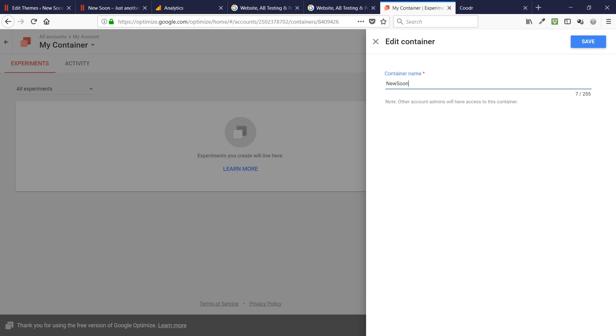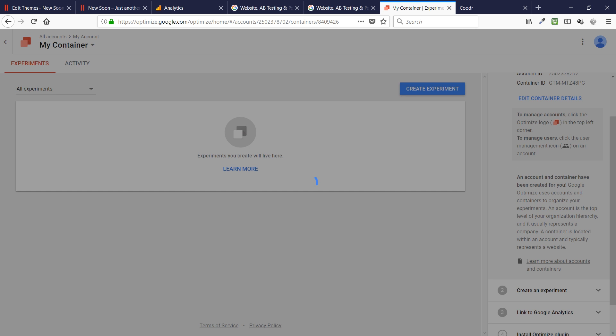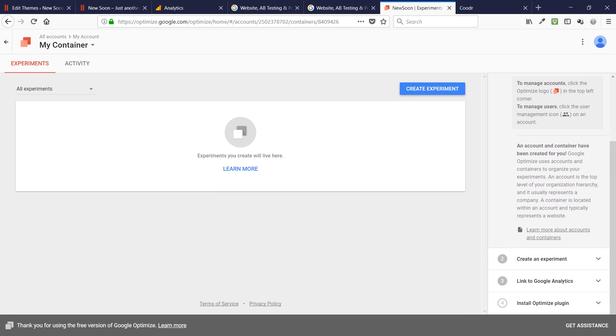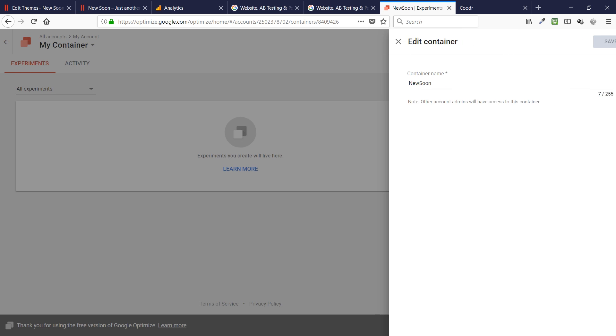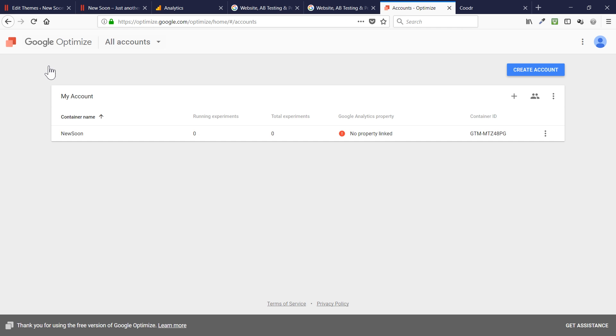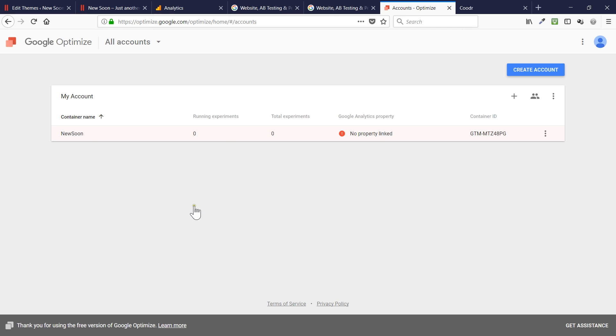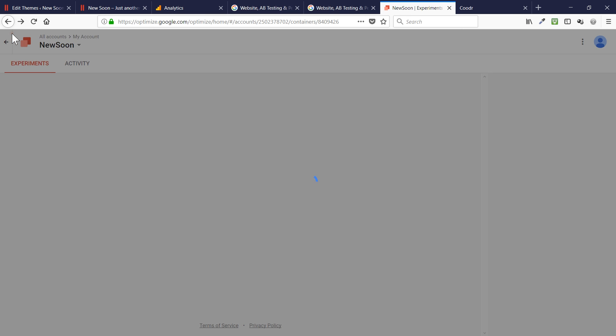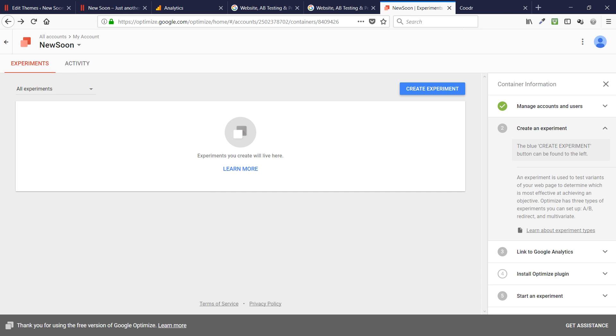As you can tell here, I have my first account ID and container ID set up for me. So, let's go ahead and edit container details. My container would be the name of my website that is under testing for today. It's going to be new soon. Let's see what happens next. I'm expected to find out where to manage my accounts. It's saying to manage your accounts, click on the Optimize logo and I can see the Optimize logo right here. Perfect.